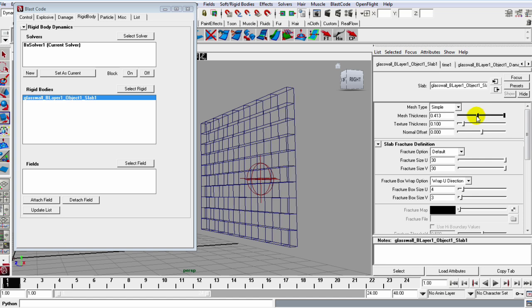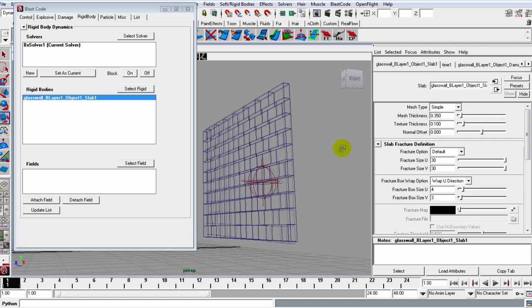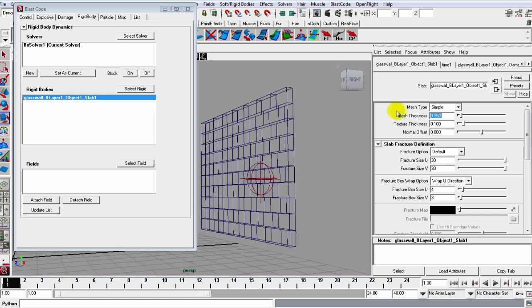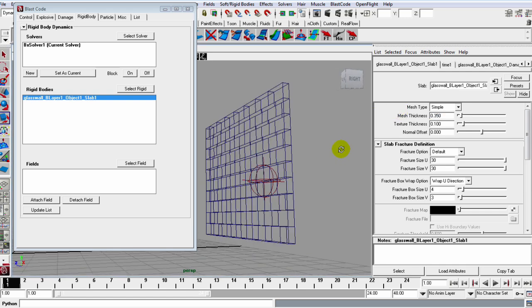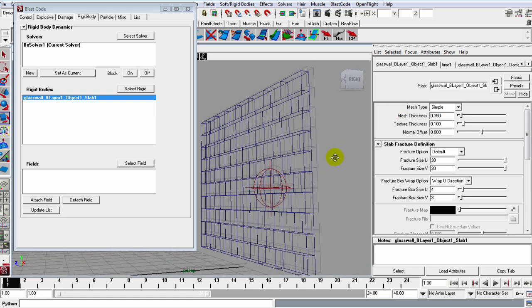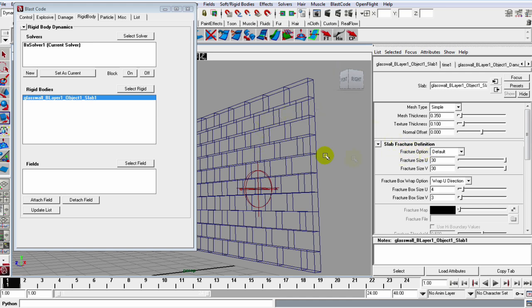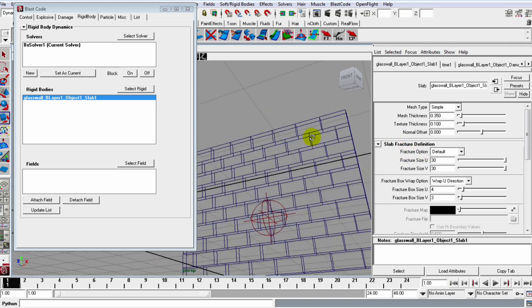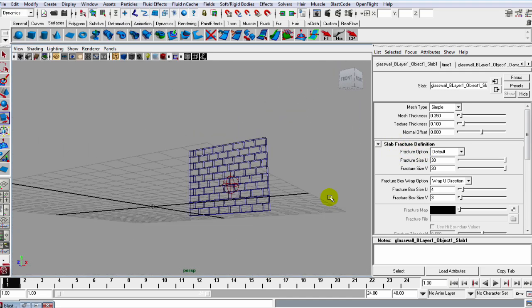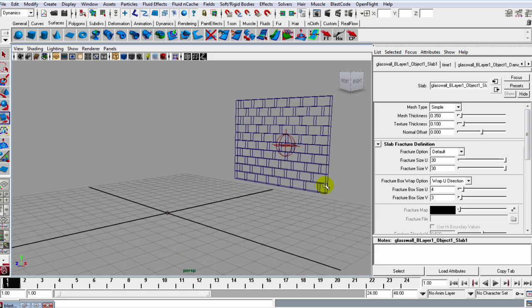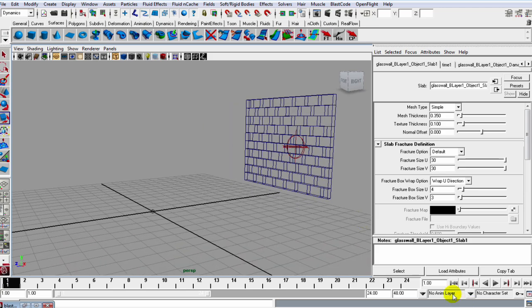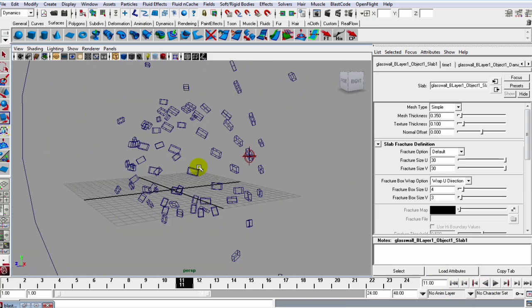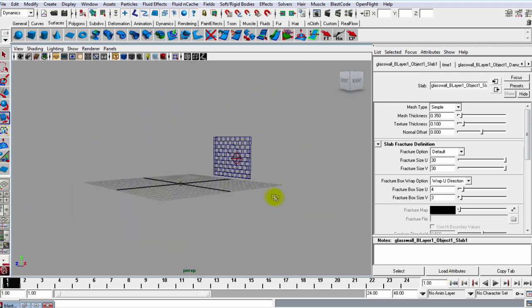Let's just grab the mesh thickness down, and I'll set mine to about 0.35, 0.3, and that's looking pretty decent right there. Now we can actually change the look of our explosion, or of our fracture.